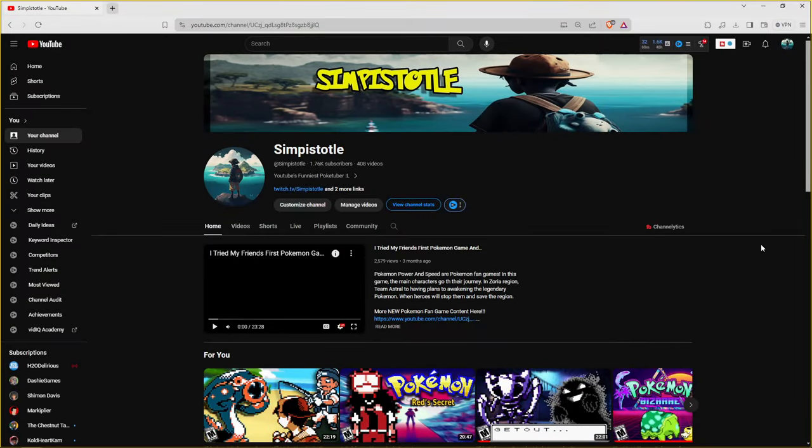How is it going ladies and gentlemen, everybody that's out there watching this new video right now. It's your boy Simpestado and today I am bringing you not a game video but a tutorial on how to download most Pokemon fan games.